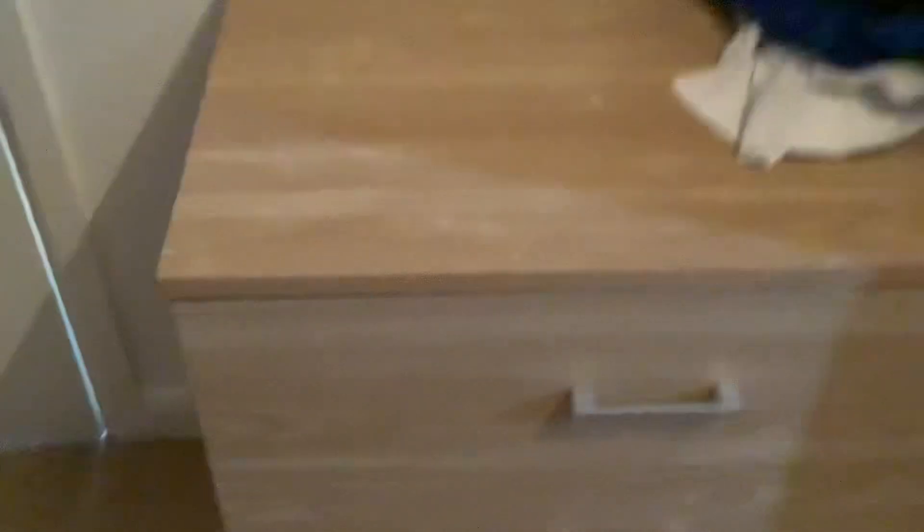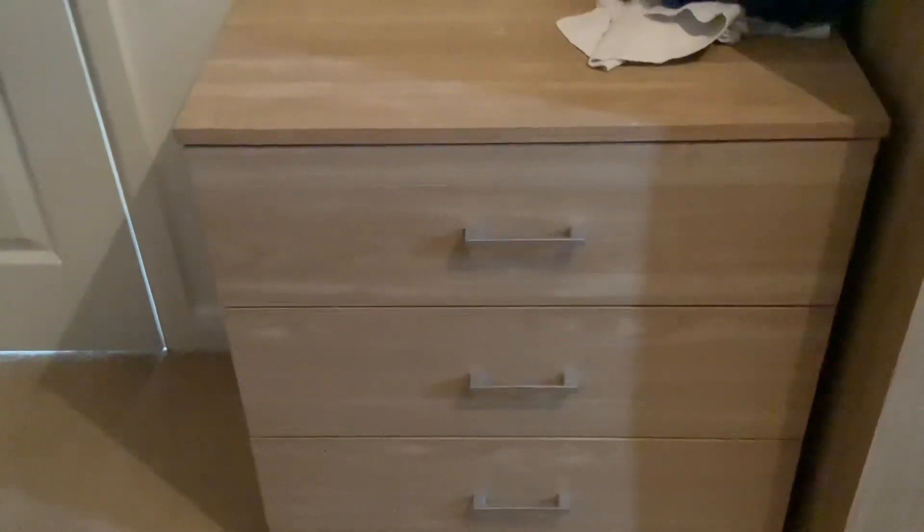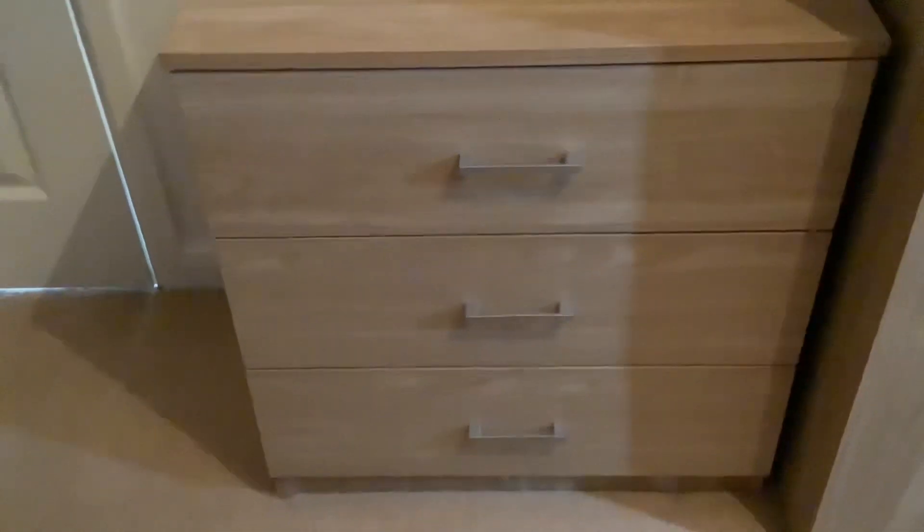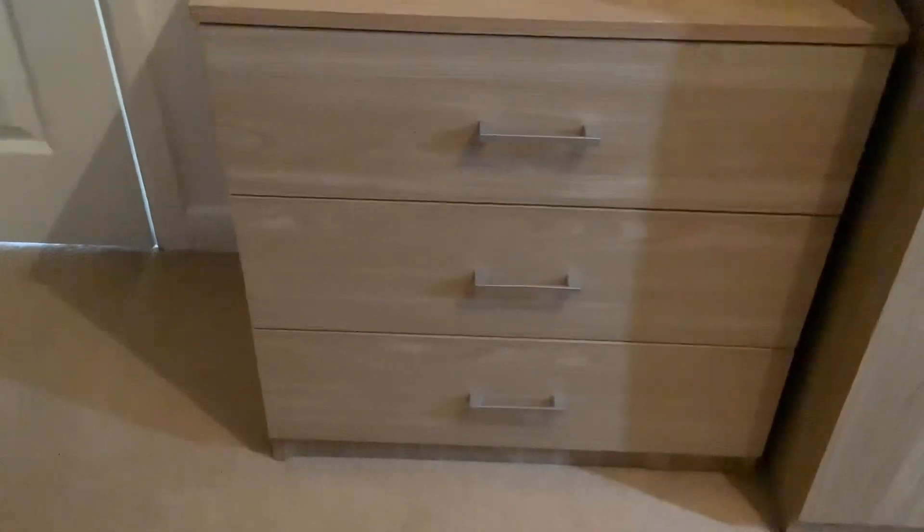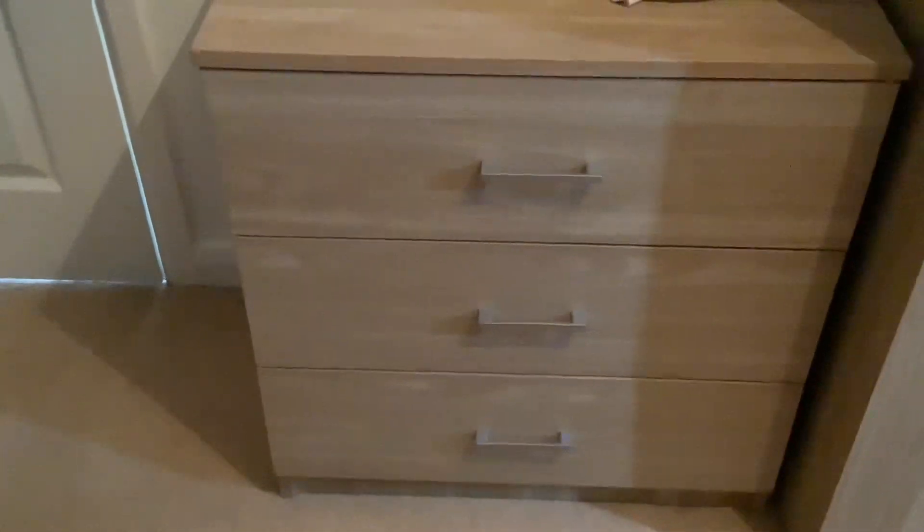And in these drawers, there's socks at the top, pyjamas and shorts. Well, no, trousers and shorts in the middle, then pyjamas in the bottom.